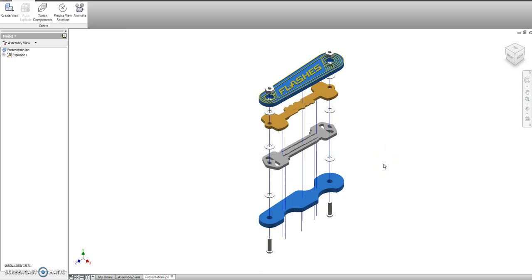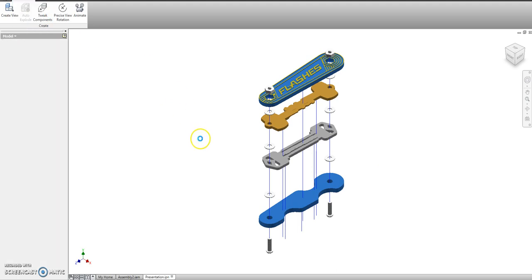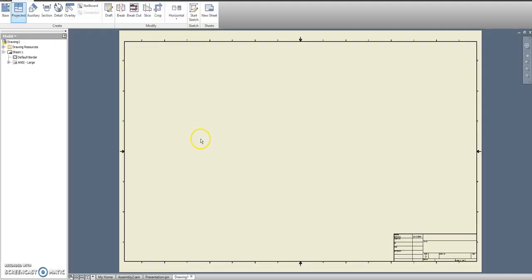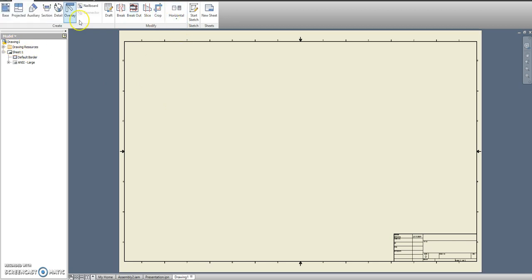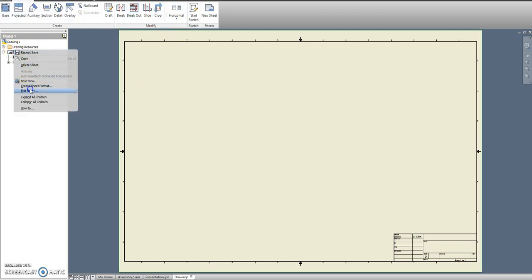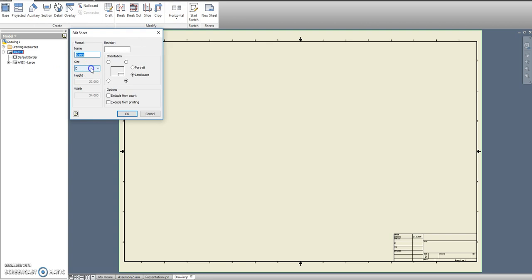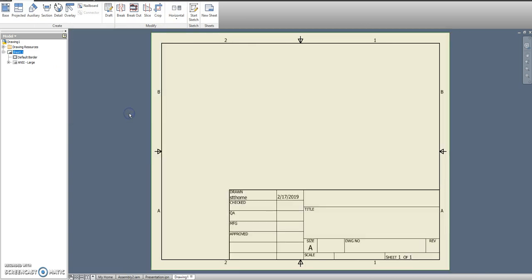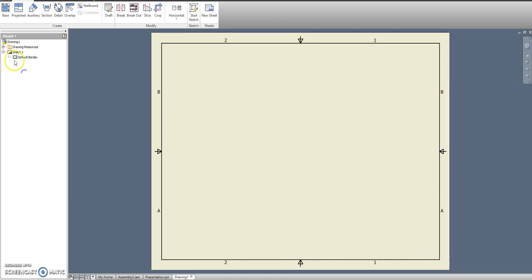After it's saved we can take it over to a drawing file. So let's open up a new drawing. And again the default drawing is incorrect. We have to change the sheet size to A size paper.